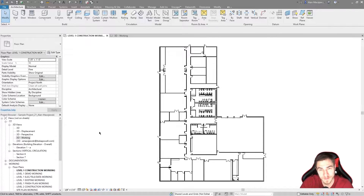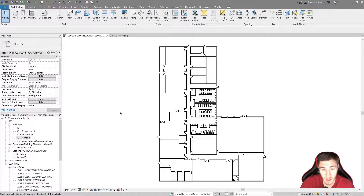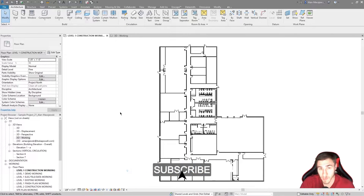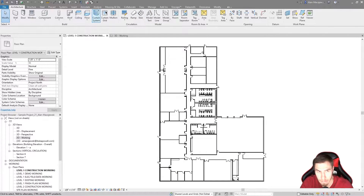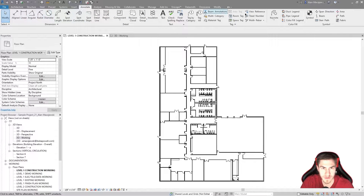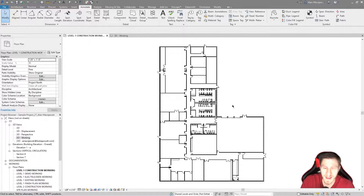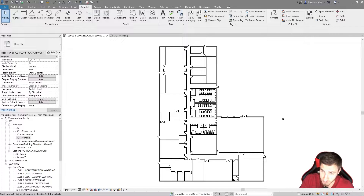Hey and welcome back to another Revit video. In this video we're going to look at activating dimensions — sounds pretty great, doesn't it? Before we get into it, if at any point in this video you happen to learn something, please demolish the like button, it really helps me out. Getting into it now: activating dimensions. There's actually a specific tool called Activate Dimensions which is very underrated and basically not used at all.